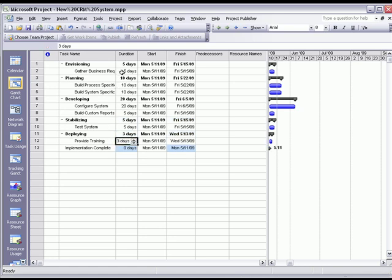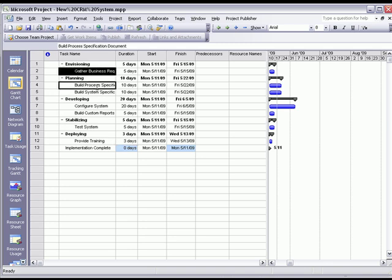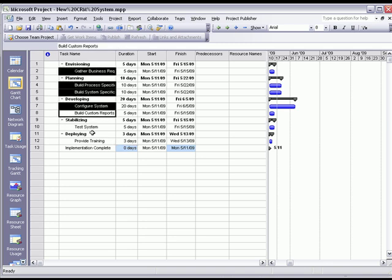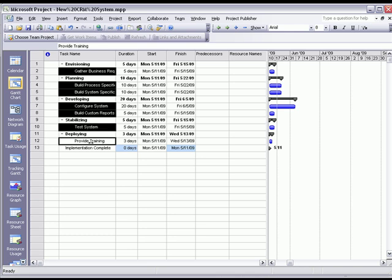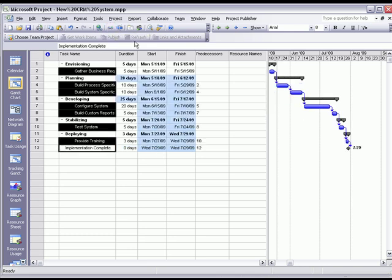So now that I've entered in my estimated durations, I'm going to go ahead and link some dependencies across these tasks. Now I can see a simple work breakdown structure with estimated start date and finish date.